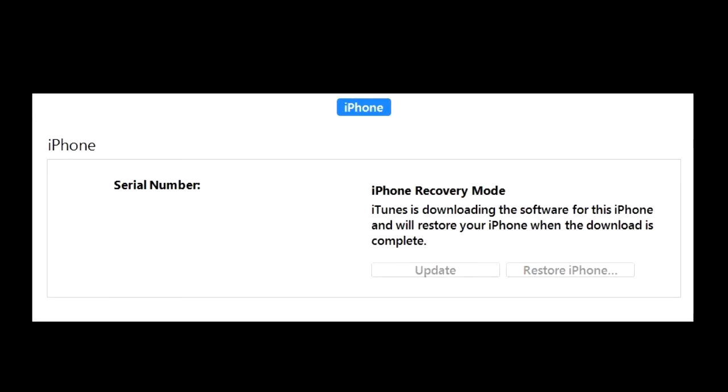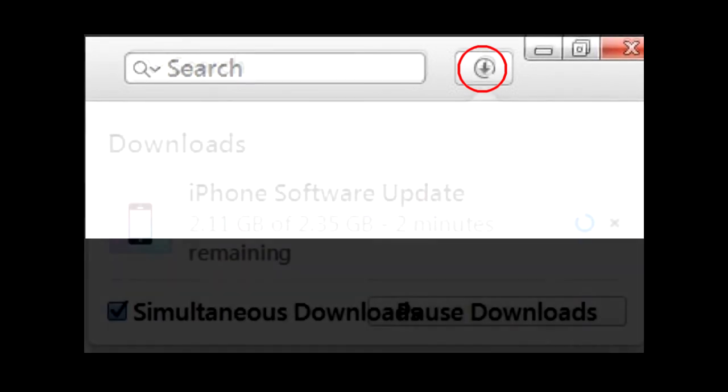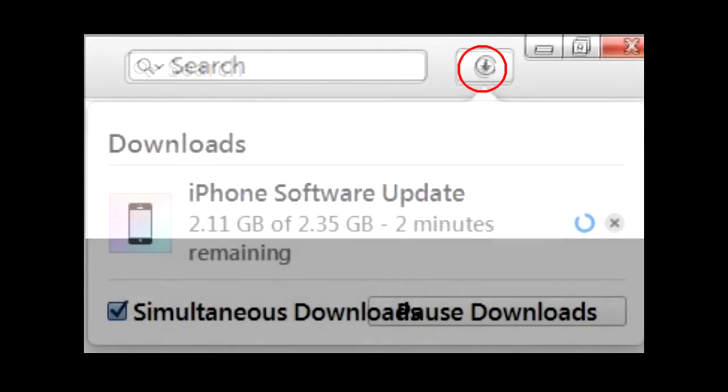If you get the error iTunes could not connect to this iPad, an unknown error occurred, then you may have to do all the steps again, such as putting your device into recovery mode by pressing the buttons at the same time again. This error might occur because your computer screen turned off like sleep mode on your computer while it was still downloading the iOS software. So you might want to keep your screen awake or turn off power management while it's downloading. And you can see the progress of the download by clicking on the download icon on the upper right of iTunes.